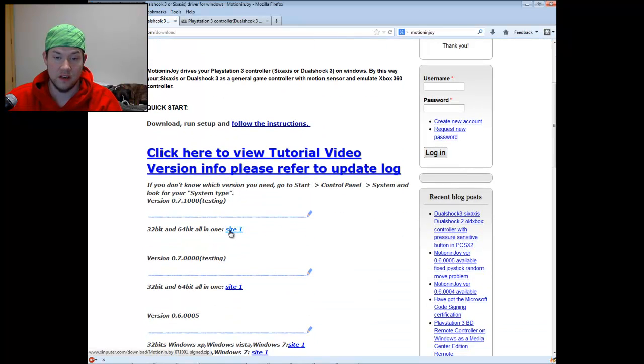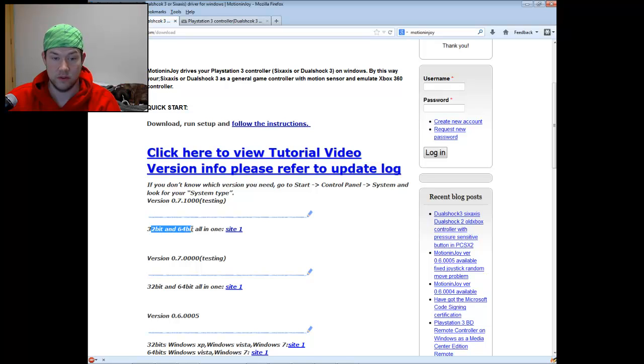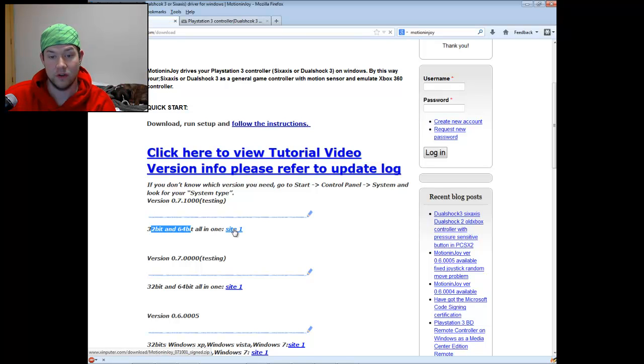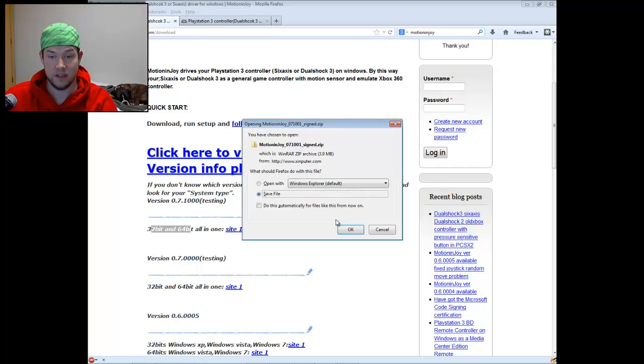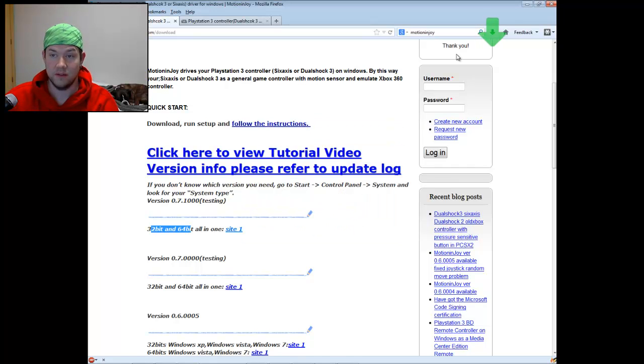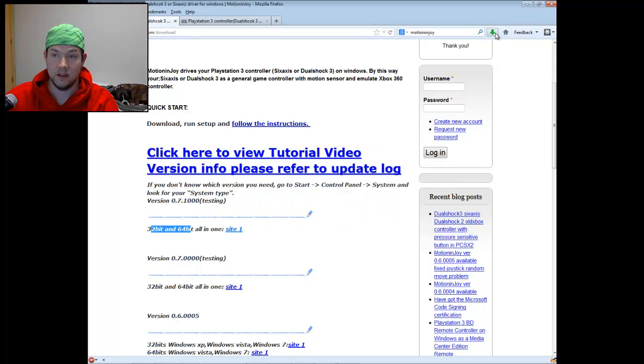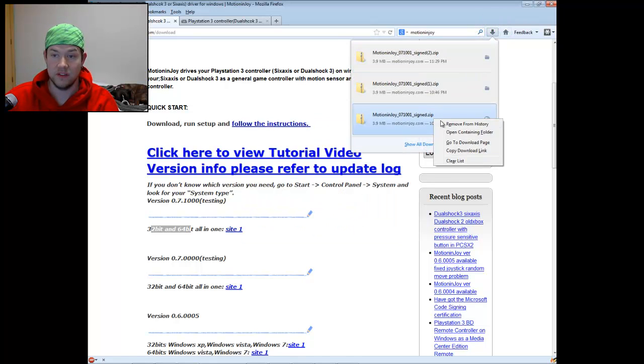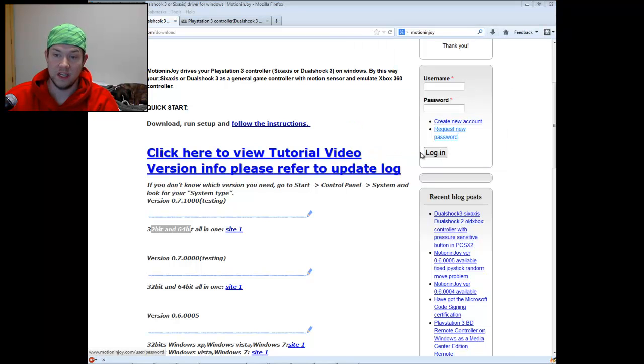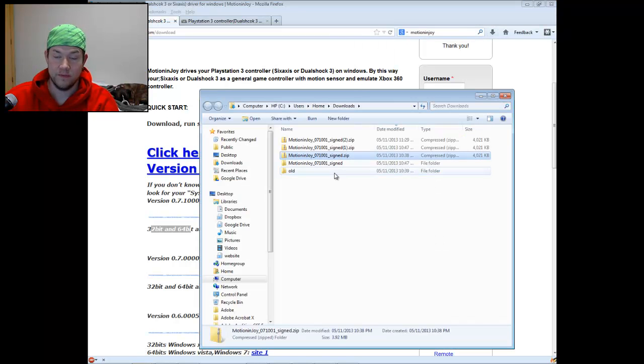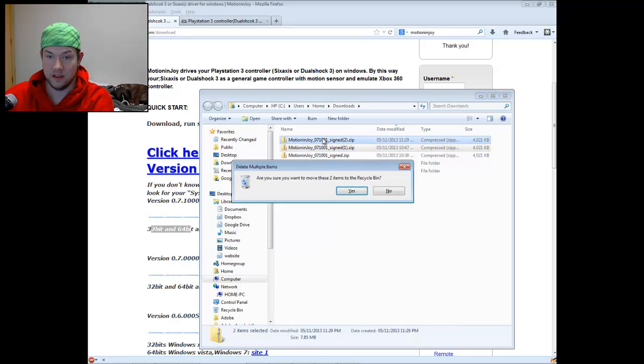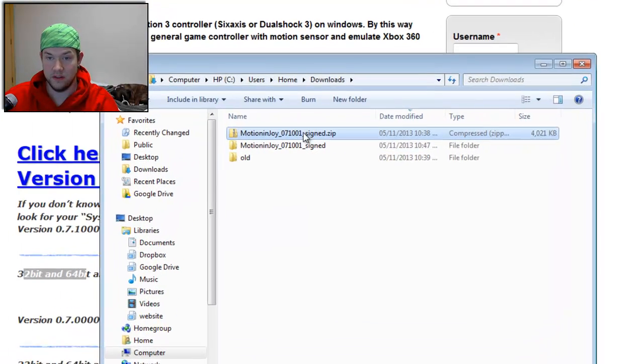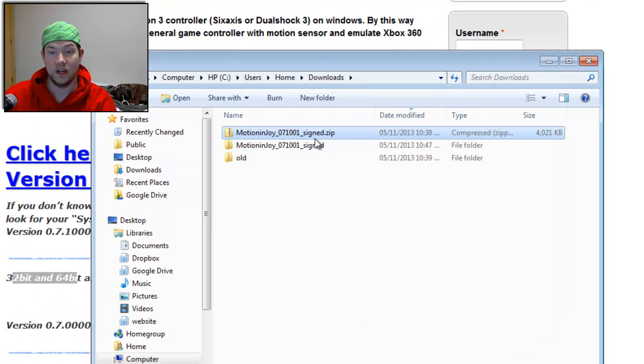And I'm going to select the newest version here and download it. You can see it works for the 32 and 64-bit all-in-one. You're going to click on it, hit Save File, and you can see it download. You can see I've already done this. Open containing folder. And you're going to have one that looks like this one here. You're going to want to unzip that into this folder.